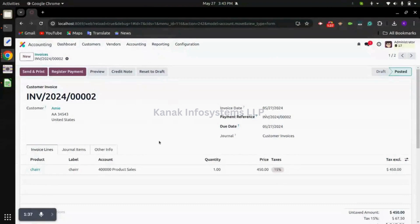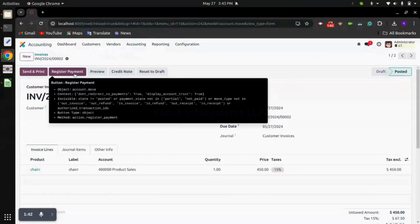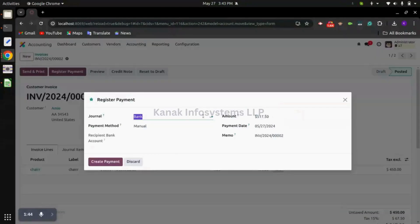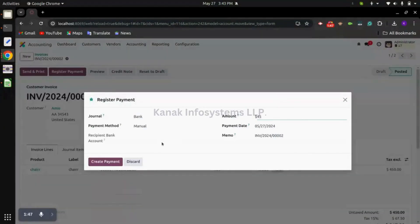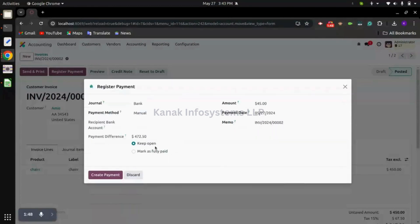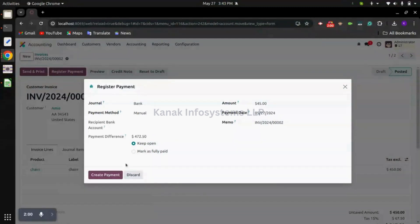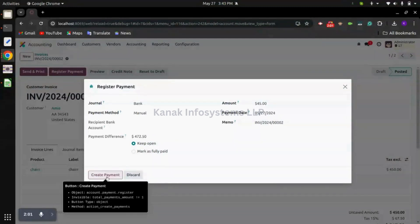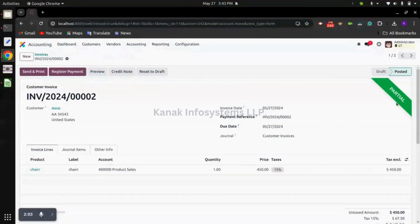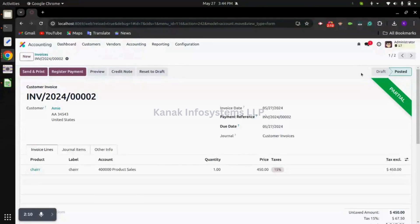I'm on that invoice. I have already confirmed the invoice. To register the payment let me click on the register payment option. Here suppose we have received $45 as an advance payment. Odoo will ask us if we want to keep this invoice open or mark it as fully paid. We are keeping it open, so we can click on create payment. You can see we have this green banner showing this invoice is partially paid.